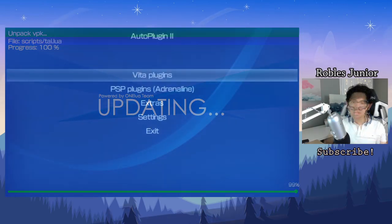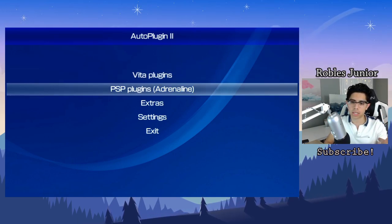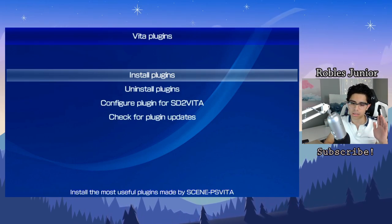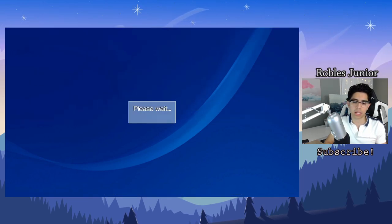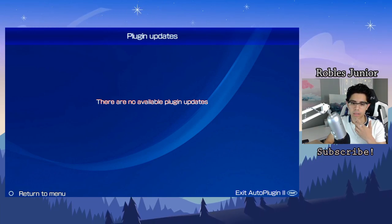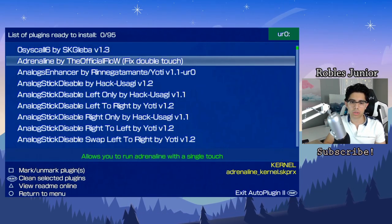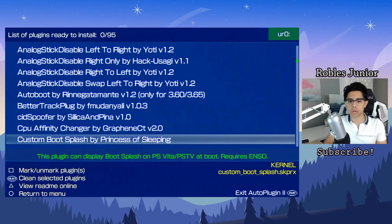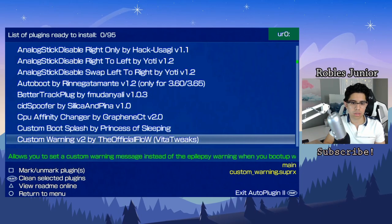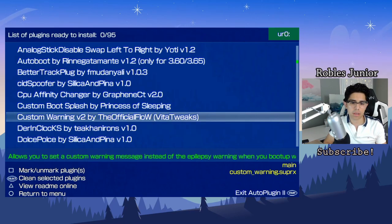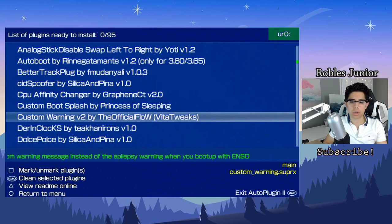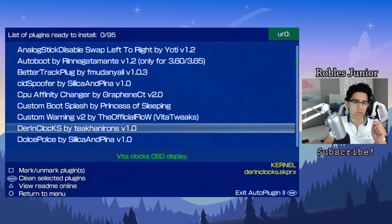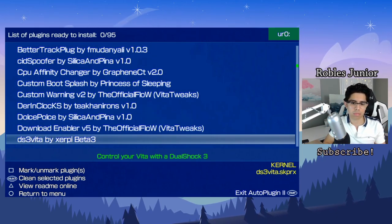Just make sure you carefully read what each plugin does and just have fun with it. Here we are at the main menu. We have Vita plugins and also PSP plugins for our Adrenaline app, and it's just super convenient. This is a must-have on your Vita. You can check for plugin updates, and it looks like there's no available plugin updates because I just updated like last week. Going into install plugins, you'll see all your different options and the green text will describe what's going on with this plugin and what it actually does. We have Custom Warning Version 2 by The Official Flow, and this one allows you to set a custom warning message instead of the epilepsy warning when you boot up with Enzo. Just little tweaks like that make it fun and more personal for you and your system.